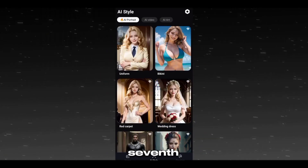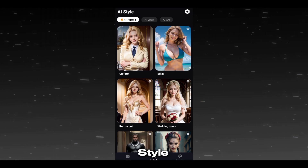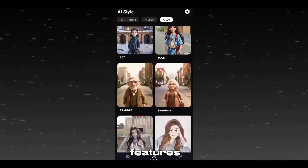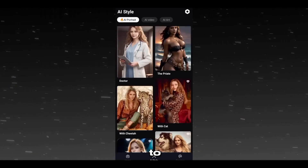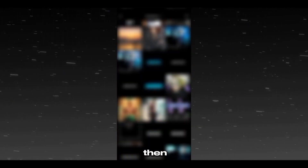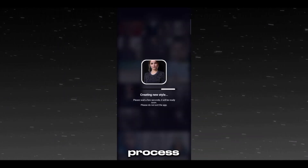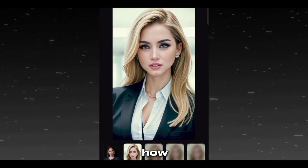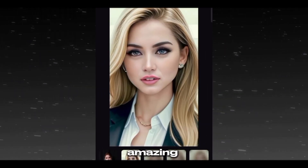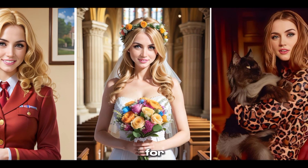Now our seventh feature is AI Portrait. In the AI Style section, you can find various features. Go to AI Portrait, then choose your style and select your image and let the AI process it. Here you can see how it gives the character faces an amazing AI look. You can choose different styles for different results.